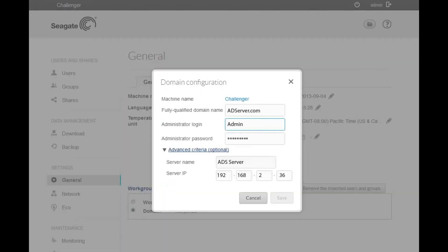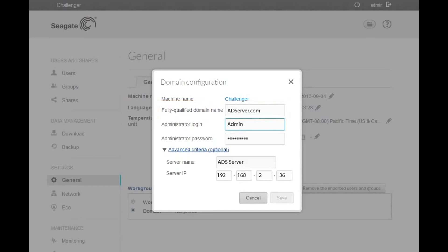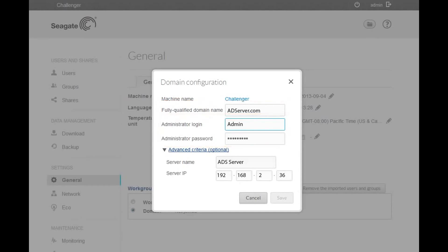When the Domain Configuration box displays, you will need to enter the required information in the spaces provided. You will need to enter the fully qualified domain name for the server you are joining. You will also need to provide the domain administrator login and password. Typically, a domain administrator would belong to a group of domain admins, enterprise admins, or an administrator group as determined by site or group policy.